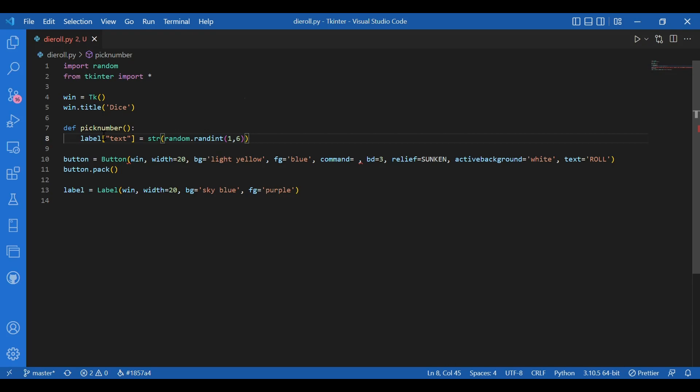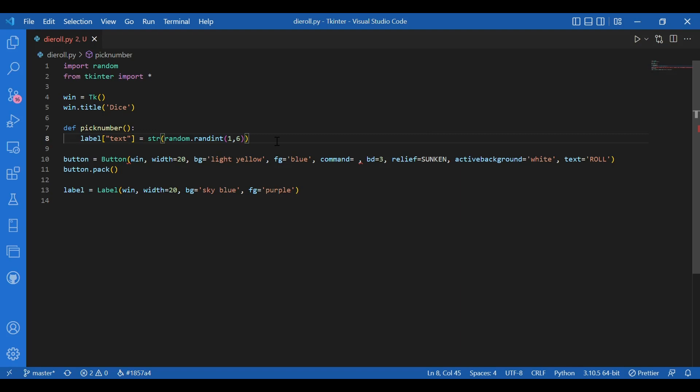So a six sided die has six numbers on it. So I have used randint so that I can include both one and six. So this piece of line picks a random number, converts it into a string, then assigns that to the text of label.